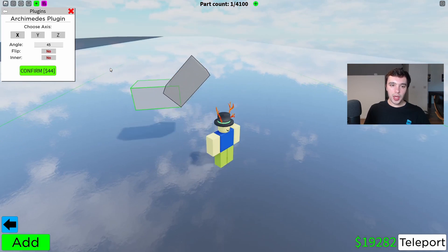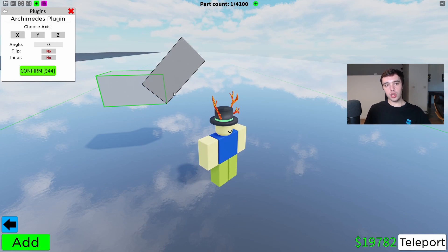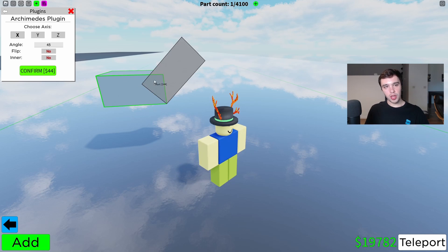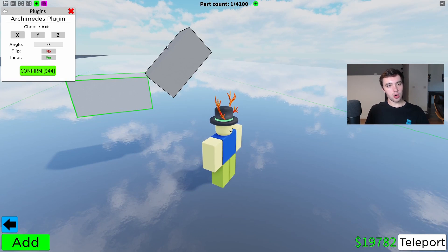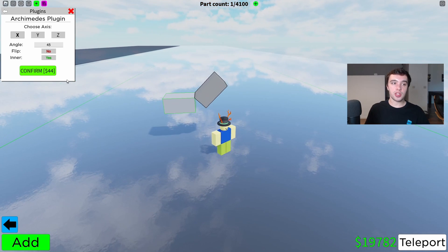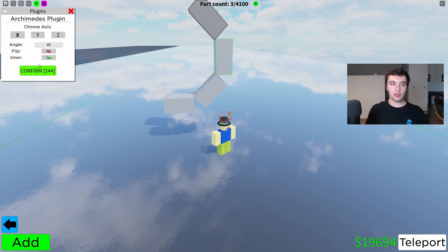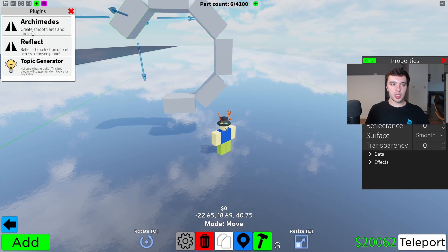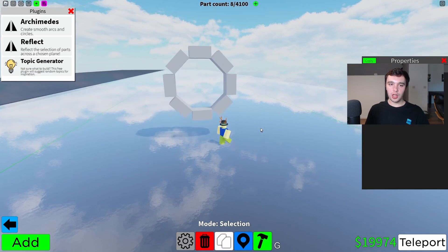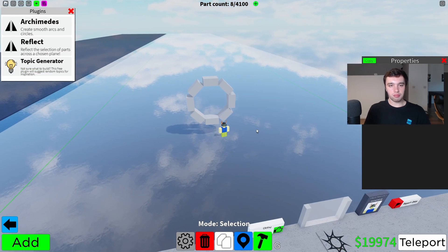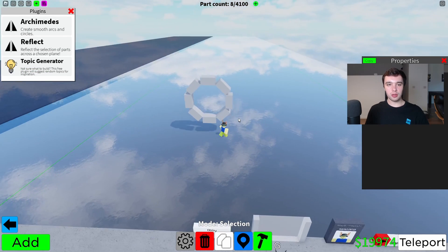We also have the inner option. At the moment the outer corner is the one that's connected and the inner corner doesn't really exist. If I click inner, then the inner corner is connected but the outer corner is a bit of a mess. So if you wanted to make the same shape but on the inside, it would look like that.